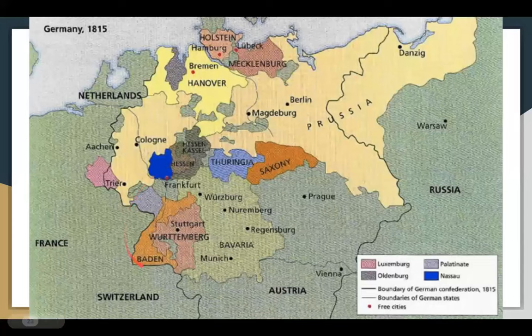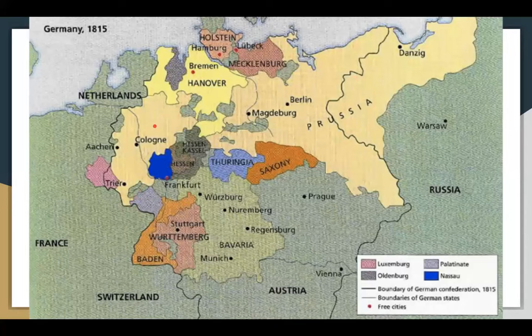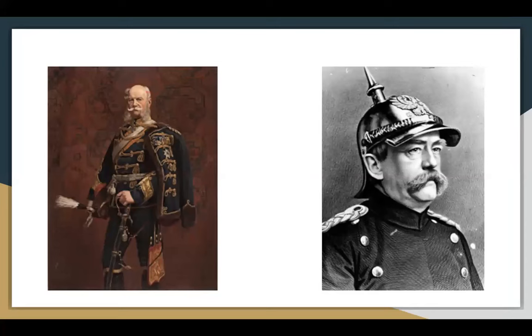On the map, this is Germany in 1815, after the fall of Napoleon. Prussia spans two lands — over here in western Germany and over here in eastern Germany, they're everywhere. That's King Wilhelm I and our boy Otto von Bismarck.